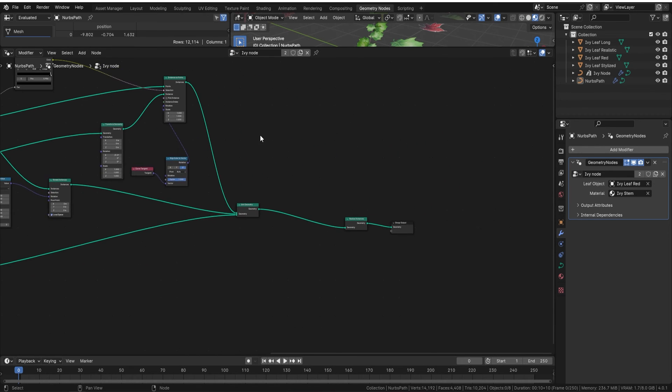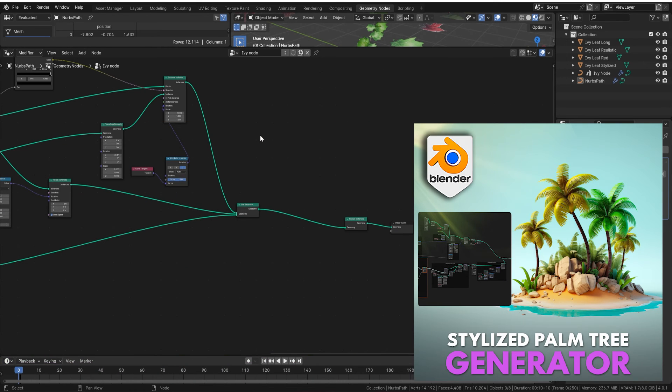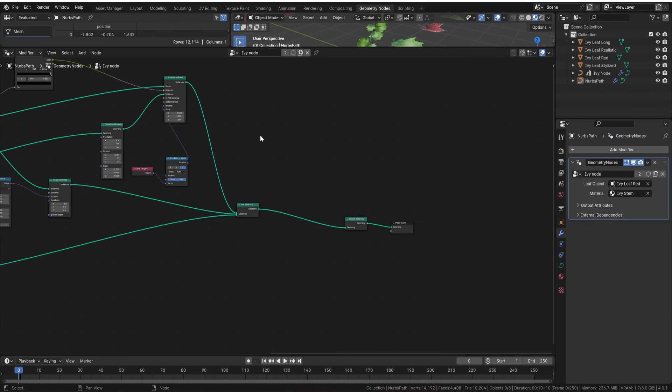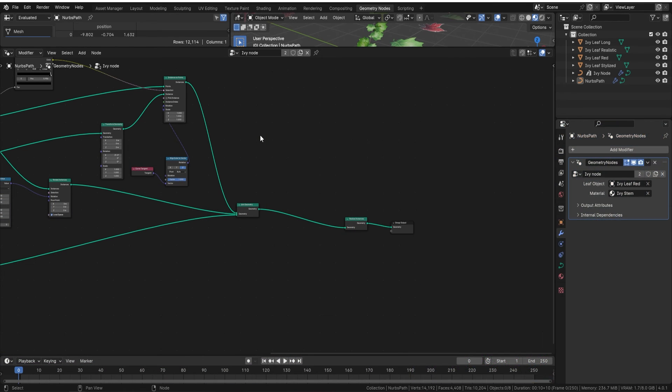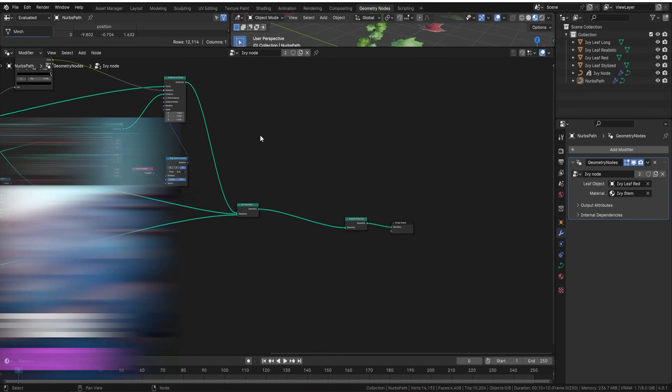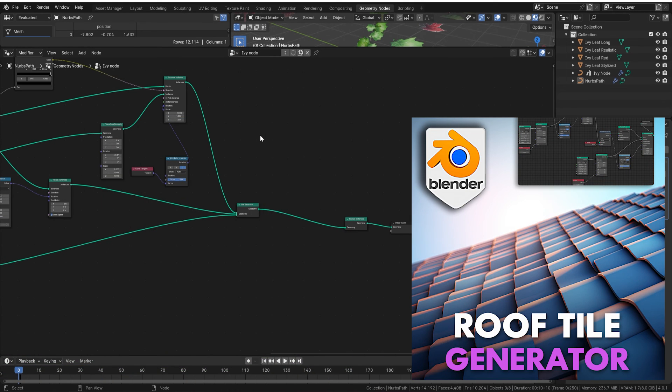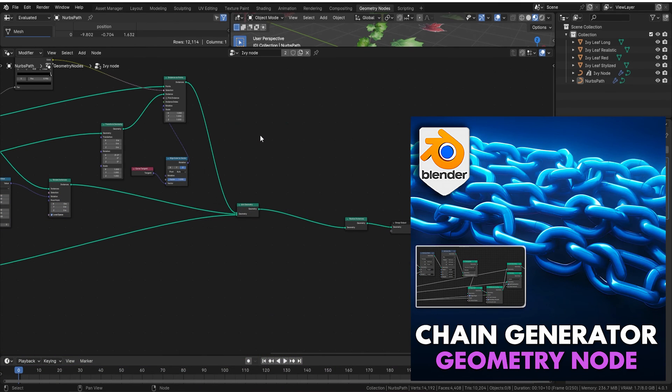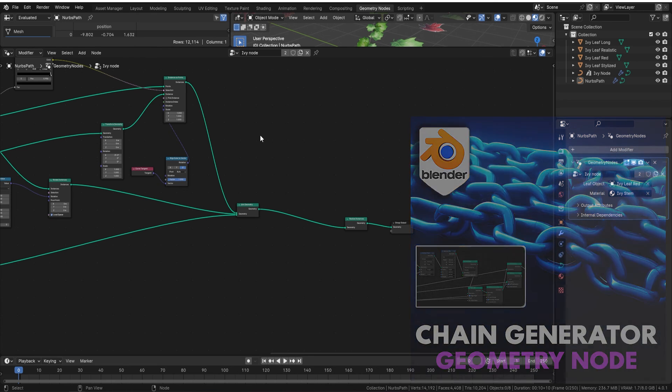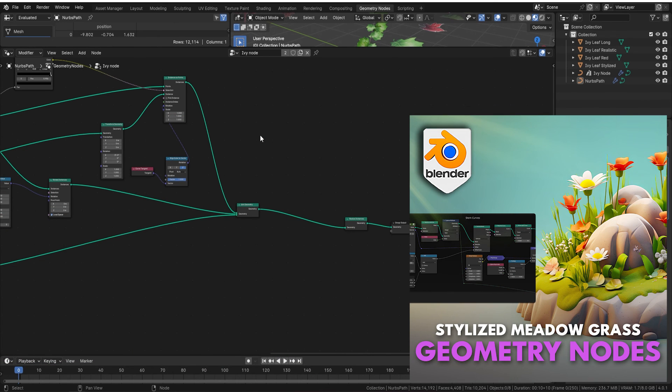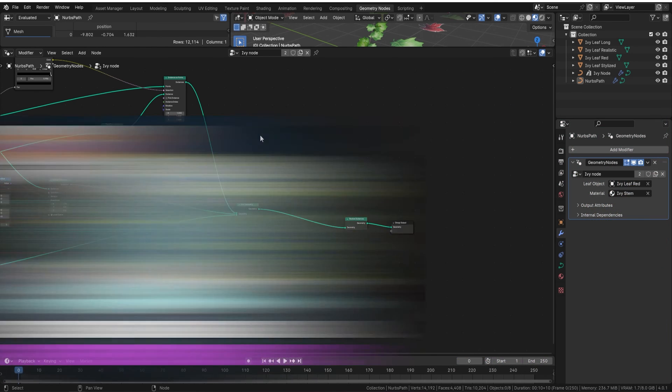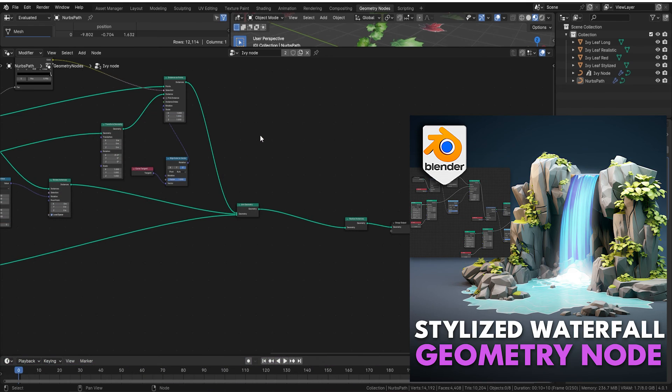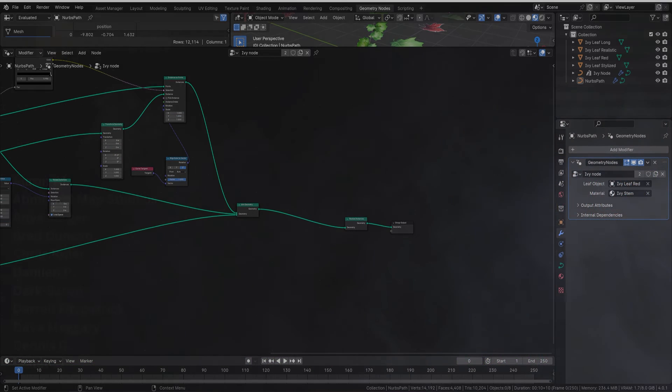All right everyone, so that is our ivy geometry node. We have tons and tons of nodes now available as you can see on the screen, all the way from chains right up to stairs and staircases, to palm trees, to fall meadows. I will be bringing a video out very soon of me actually creating a full guide in real time hopefully that you'll be able to follow along to with these geometry nodes and build a beautiful well for yourself. But until next time guys, happy modeling, see you on the next one, cheers!